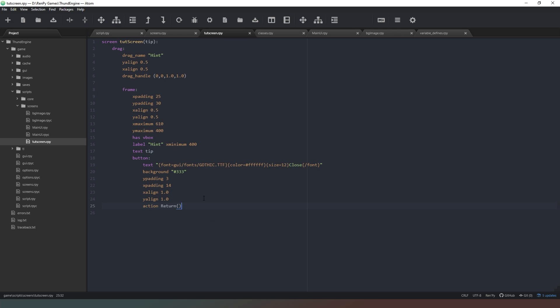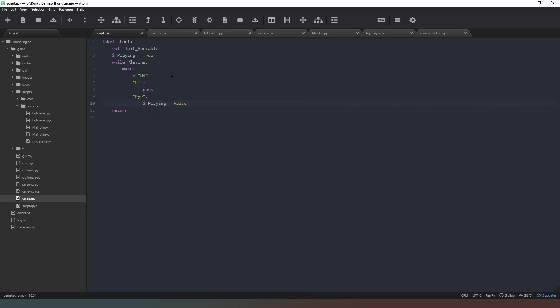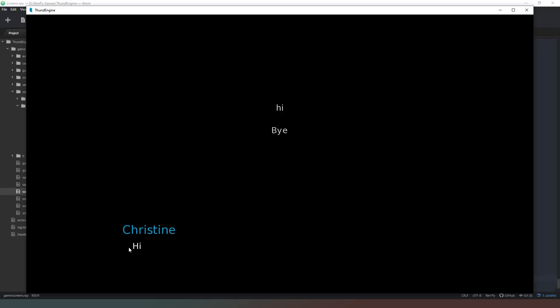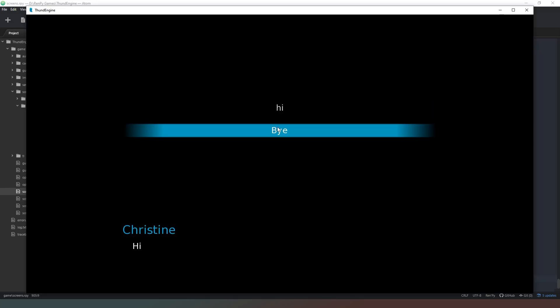So whenever we want a tutorial or a game hint to appear, all we do is we call this screen and put whatever text we want into these brackets inside quotation marks of course. And we can test that if we go into our scripts.rpy and if we were to say something along the lines of - close that, I come into my while I'm in my while loop still - so if I say call screen and then we say touch screen and then we create our brackets and inside we create some quotation marks and we're going to say this is a test screen and then we're going to say backslash n which is code for new line and then we're going to say this is a new line on our test screen and then we're going to save that.